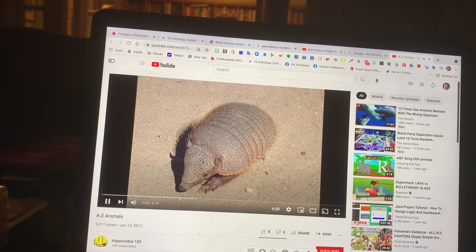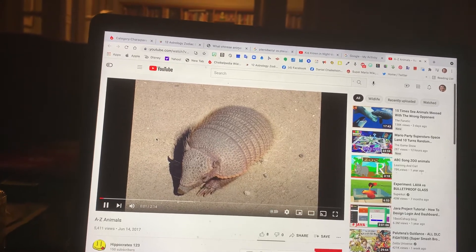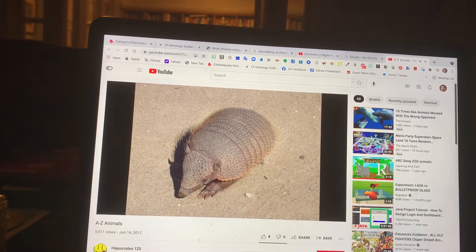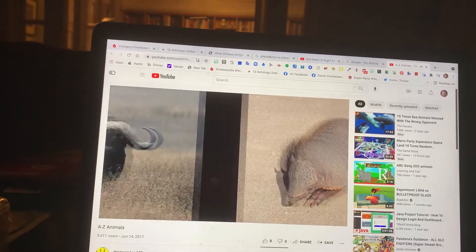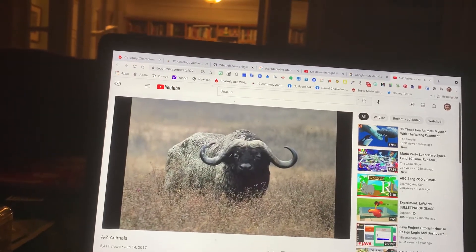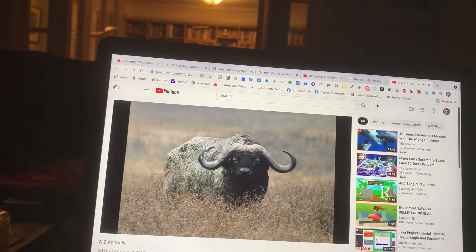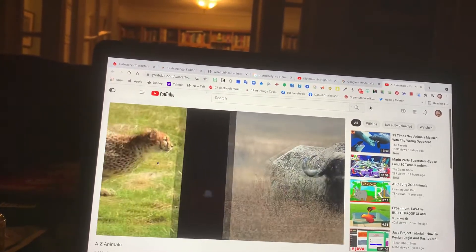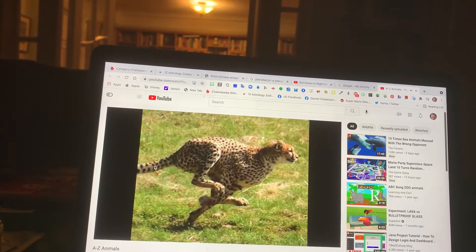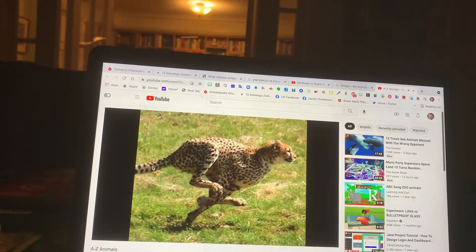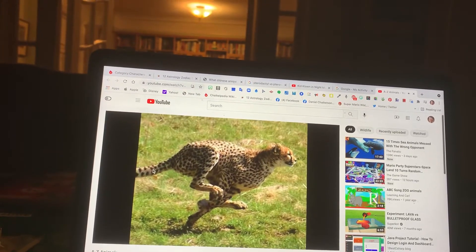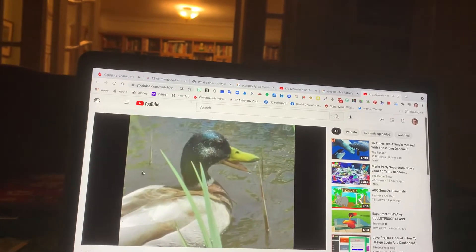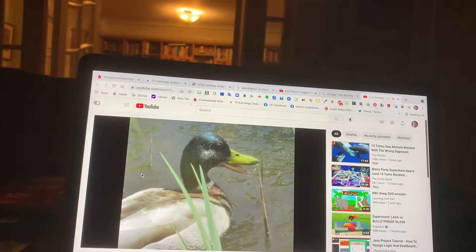A. Armadillo. B. Buffalo. C. Cheetah. D. Duck.